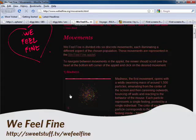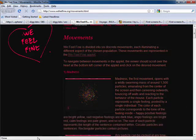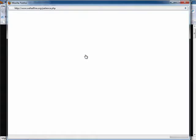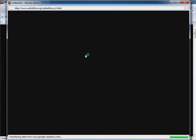We Feel Fine is a site that defines itself as being an exploration of human emotion on a global scale. I'm going to launch the applet now, and while it loads, I'll tell you a little bit about the site. It searches the newest blog entries from all over the world for occurrences of phrases like I feel and I'm feeling.